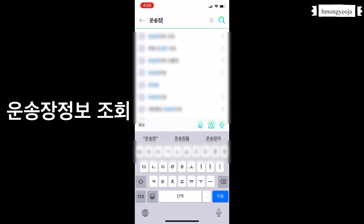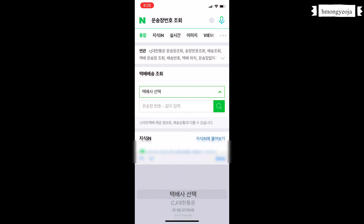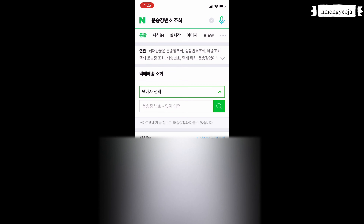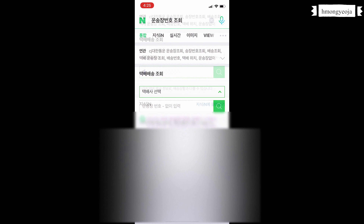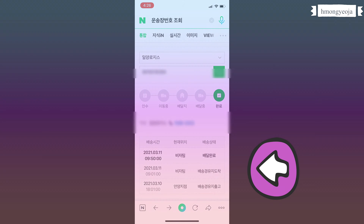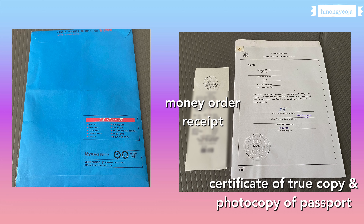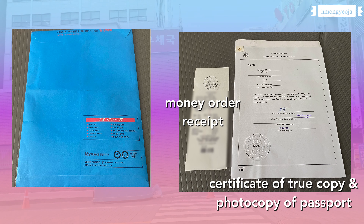After I paid I got a receipt with tracking information. You can track your documents on Naver by searching for the delivery tracking page. The carrier service took about three business days and I got my documents back very quickly.